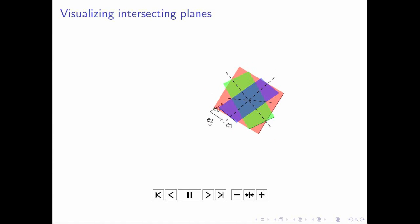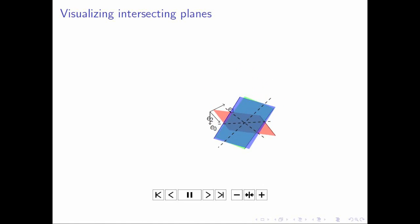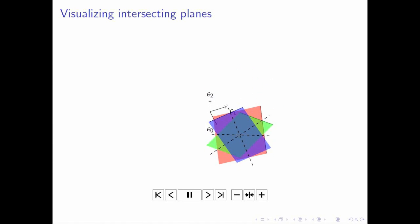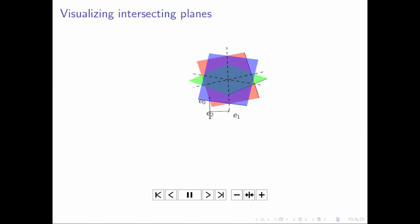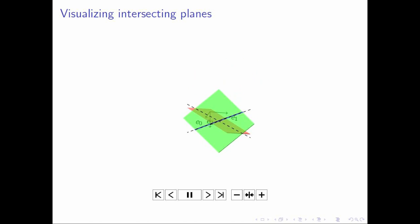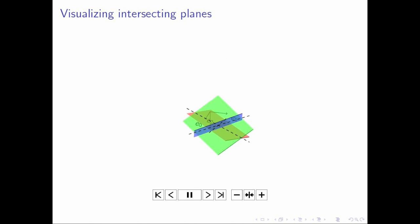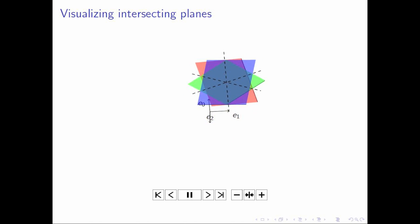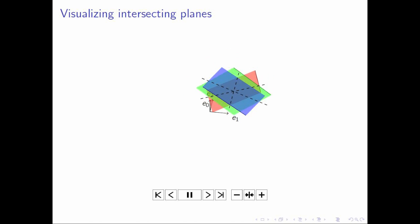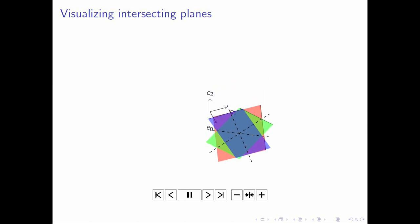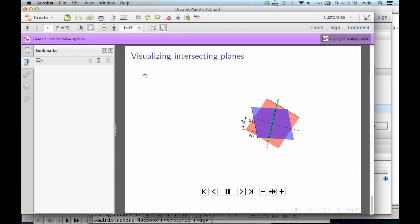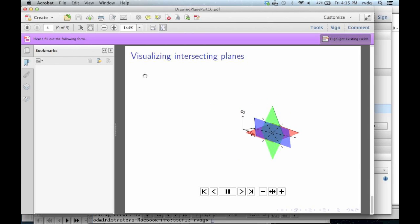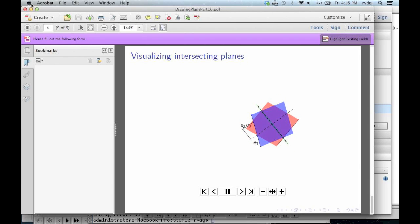Hopefully this exercise helped you visualize intersecting planes and how systems of linear equations that have an infinite number of solutions define lines and planes.